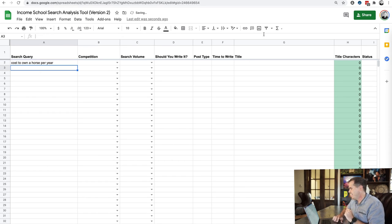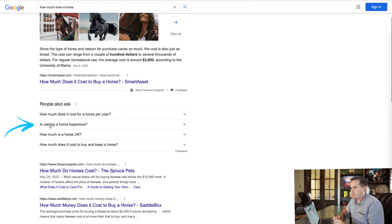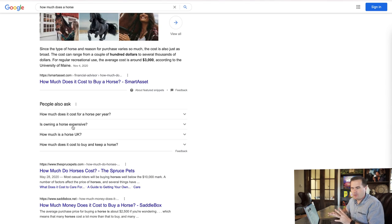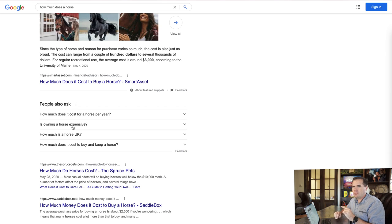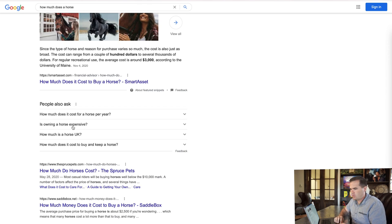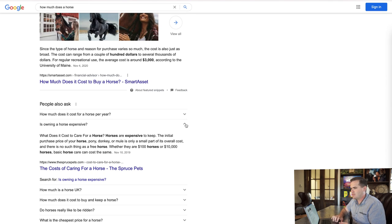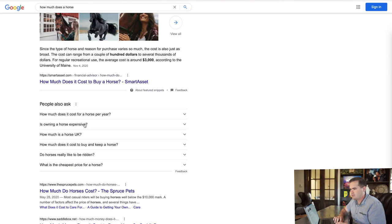We've done some ideation, so now we're going back to see what else is there. 'Is owning a horse expensive?' — that's probably not a different query; I probably don't want to just answer that as a standalone title. I'd rather write an article on 'how much does a horse cost to own.' Note that 'cost of caring for a horse' is what's being grabbed as the snippet, so don't feel like you have to copy that as your title.